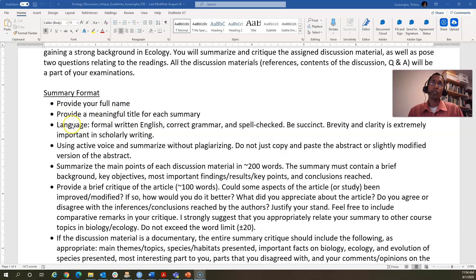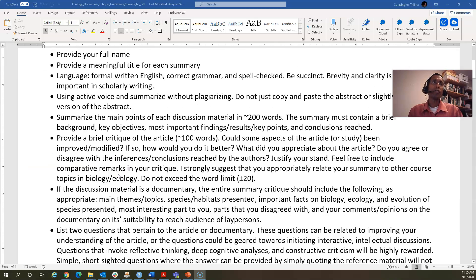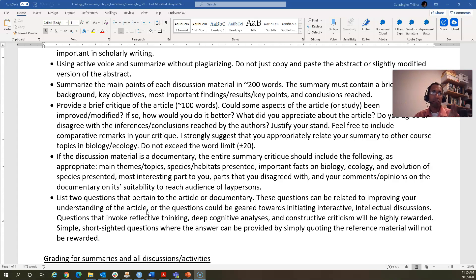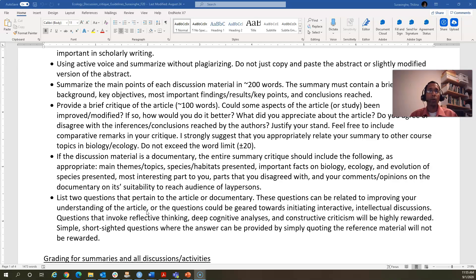The summary is essentially for you to get a good grasp of the contents of the paper so you can effectively take part in the discussion. The format is: mention your full name and add a meaningful title. Write in good, standard, scientifically-minded English. The length is short — I'm expecting nothing more than 200 words. Make sure to include basic background, the key objectives, the most important findings, and the conclusions they reach in the research article.